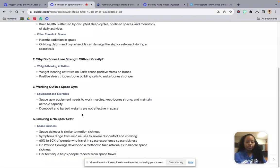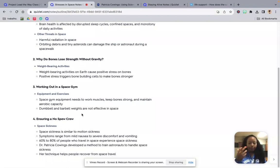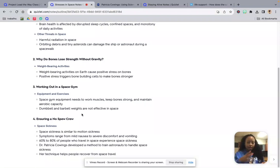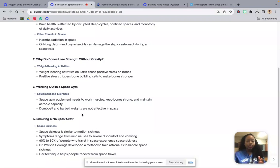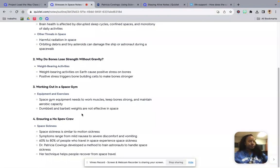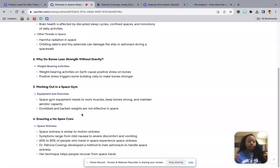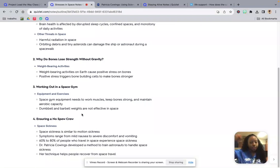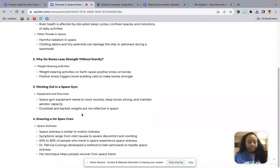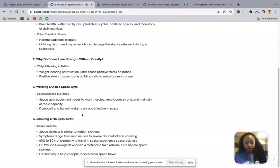Working out in a space gym. So space gym equipment needs to work muscles, keep bones strong, and maintain aerobic capacity. So they don't have dumbbells and barbell weights. They mainly have a lot of resistance bands because you're pulling it and the tension is created through the elasticity of the band. Whereas a dumbbell or barbell, it's reliant on weight. When there's no weight as you lift that up, it's not going to give the impact that it would as on Earth.